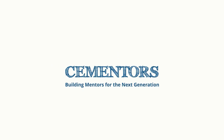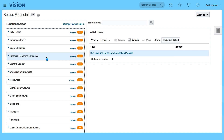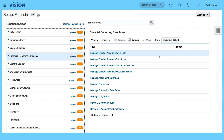In this video we want to look at the financial reporting structures that have been automatically generated by the rapid implementation spreadsheet. From Setup and Maintenance, we are in the setup area for financials. If you select your financial reporting structures, you can see the different areas within your financial reporting structures.